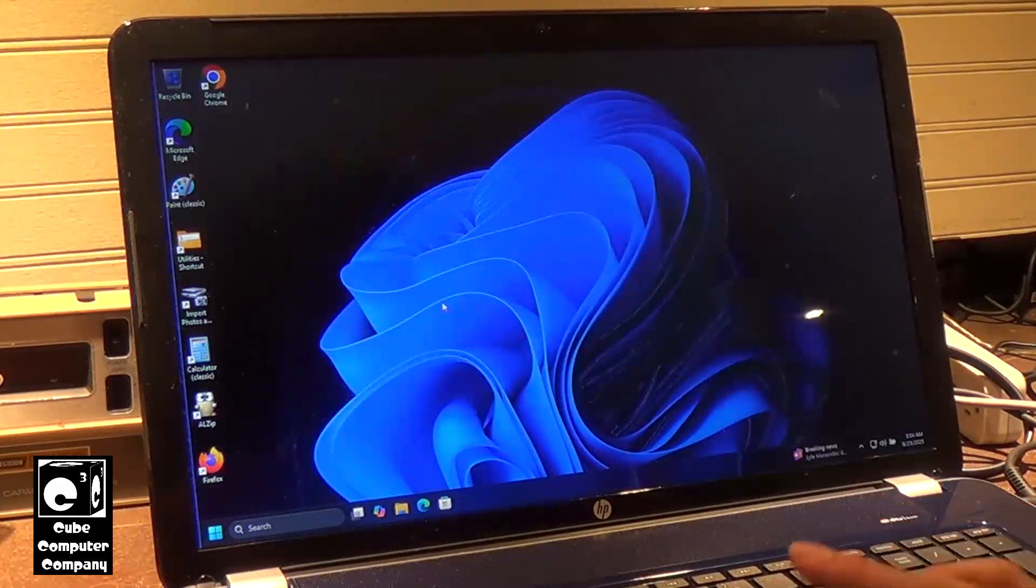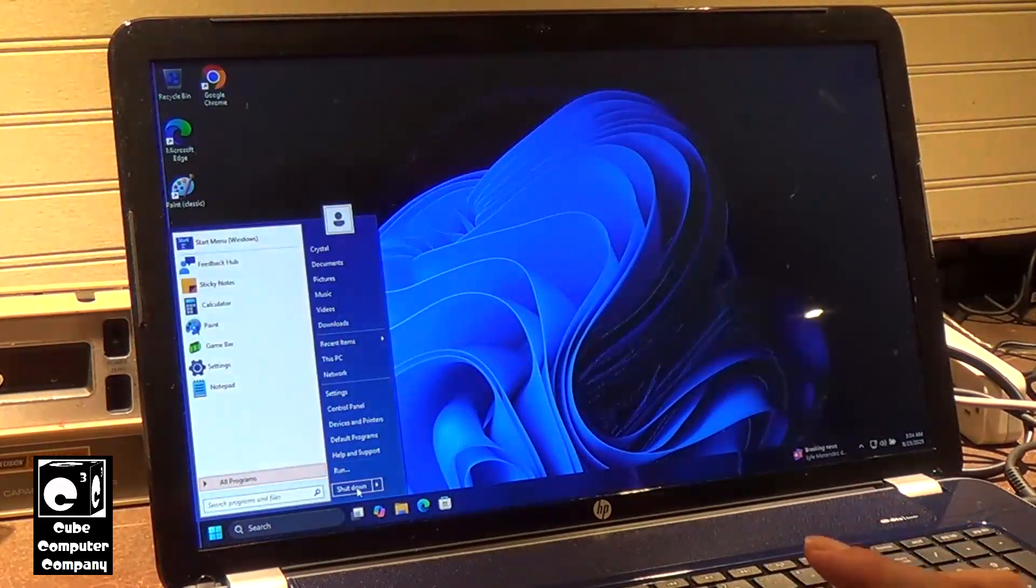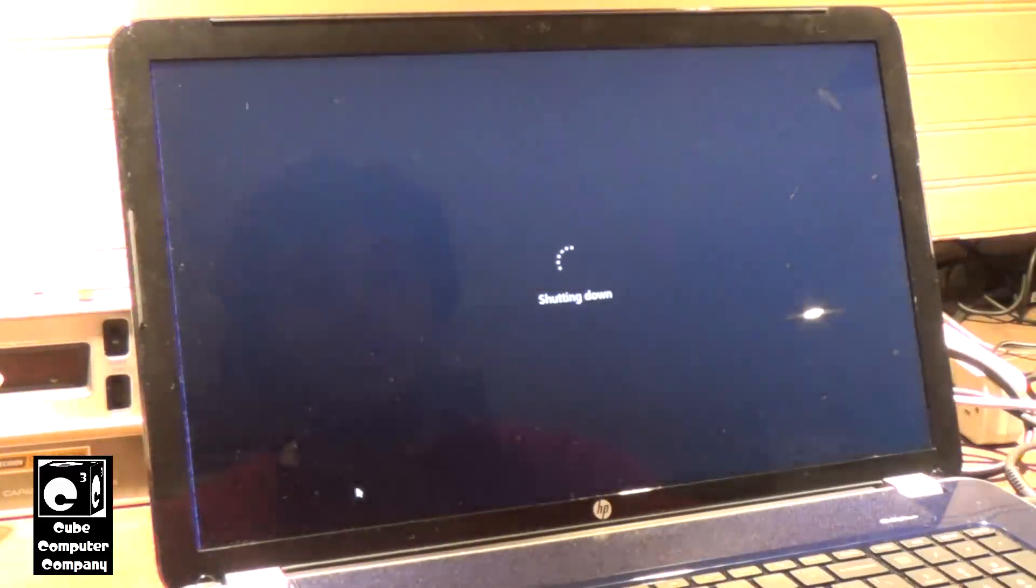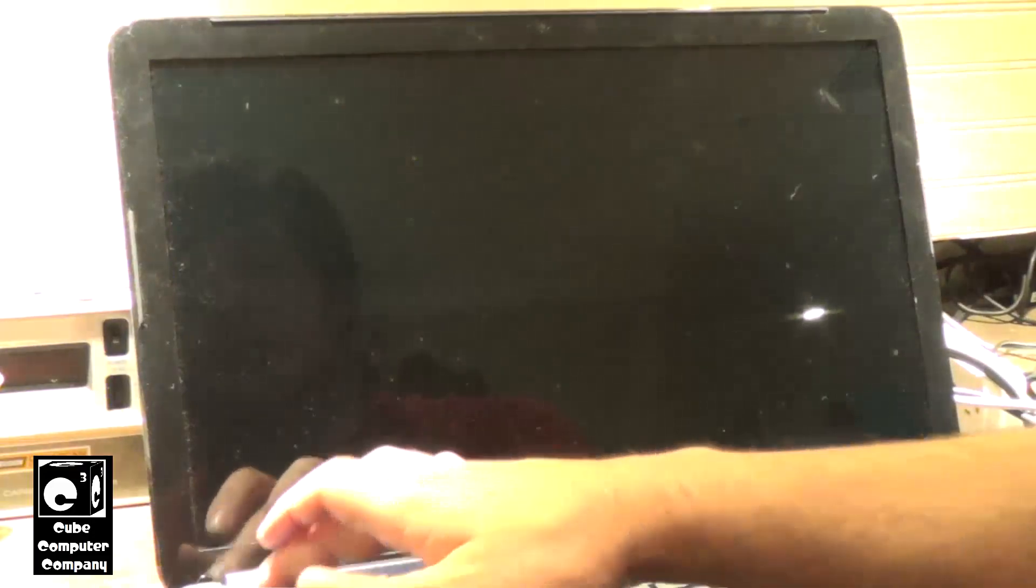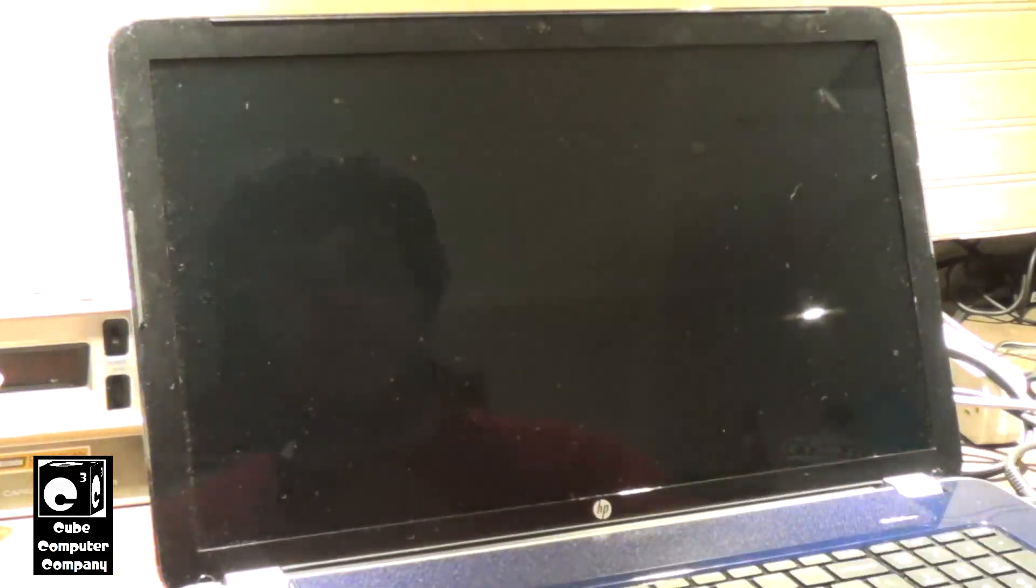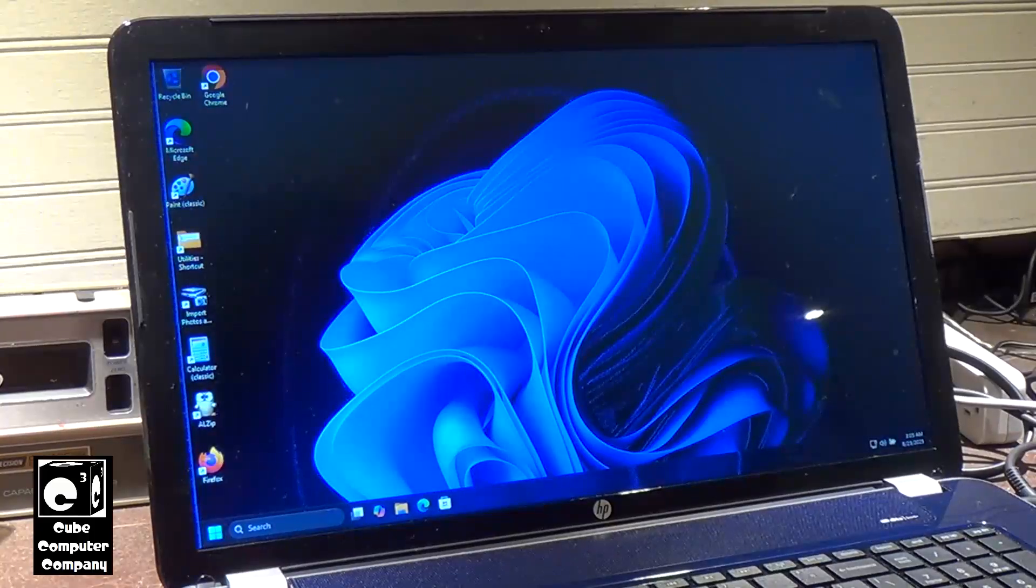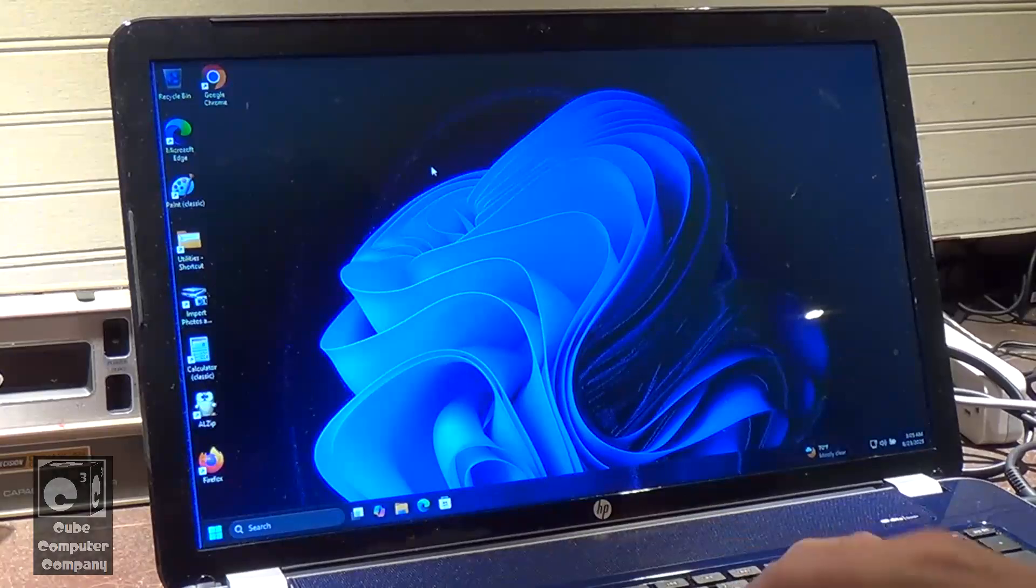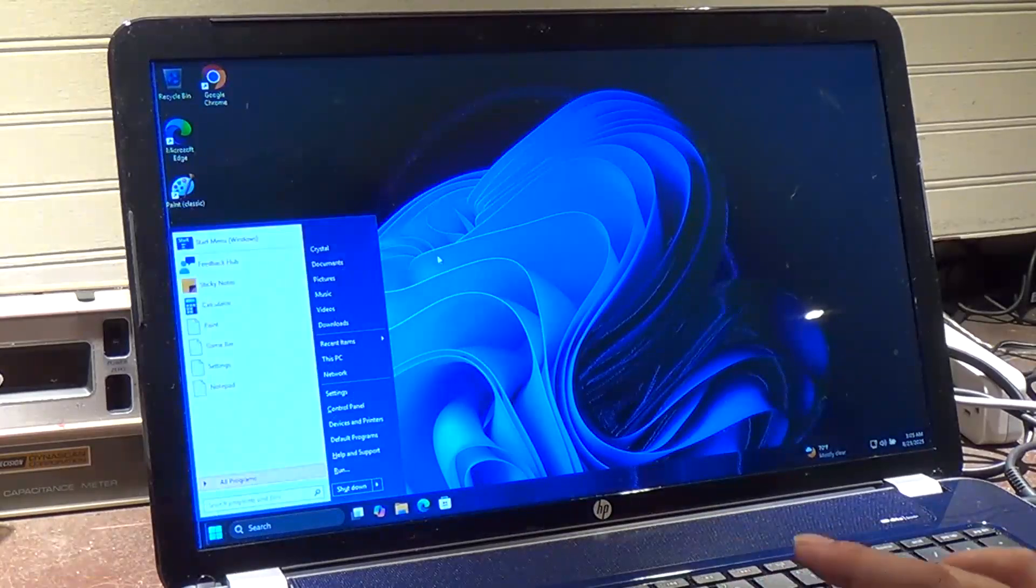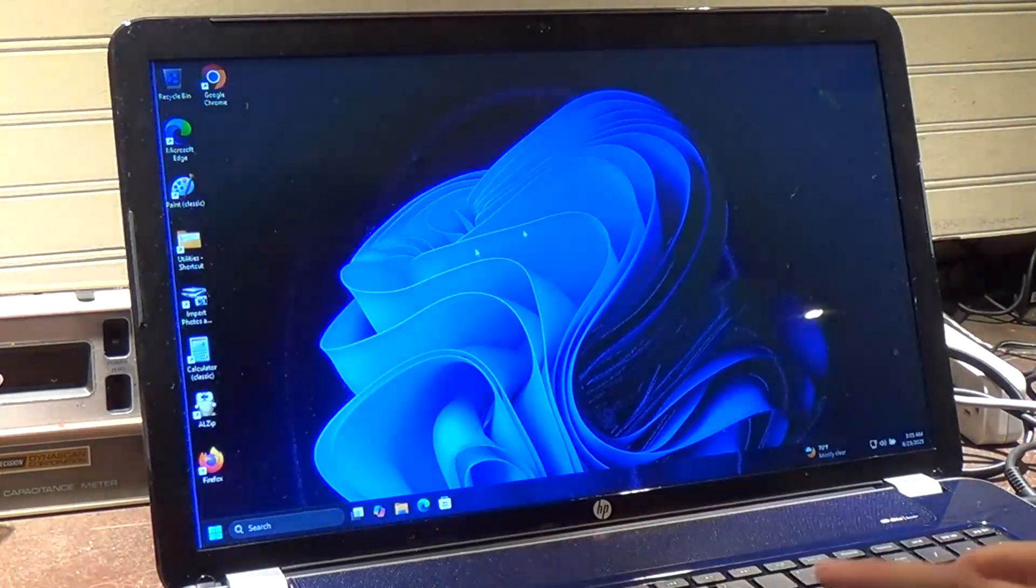Alright, let's go ahead and shut this down and start it back up. Okay, we're back in and we have a functioning mouse cursor, and you can see our keyboard functions work.